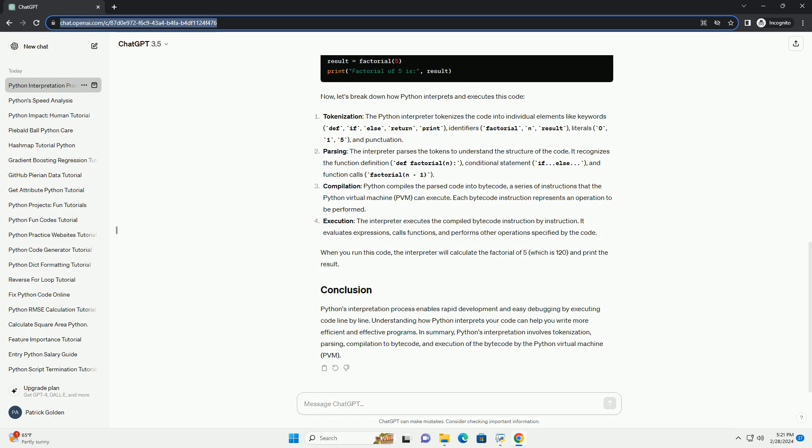Execution: the interpreter executes the bytecode instruction by instruction, performing the desired operations specified by your code. Let's illustrate this process with a simple code example.